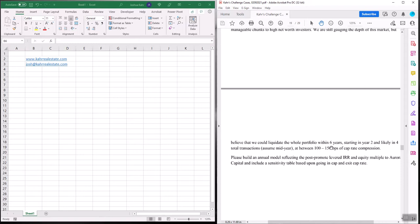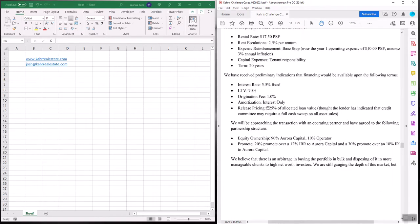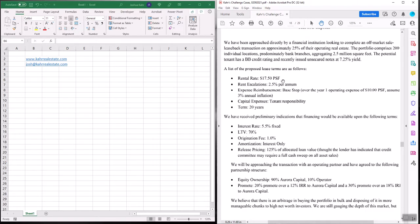We're also going to have to build some sort of sensitivity table. They want to be able to vary the going-in cap and the going-out cap. Basically, the purchase price is going to be driven by a going-in cap rate, and the sale price by the going-out cap.